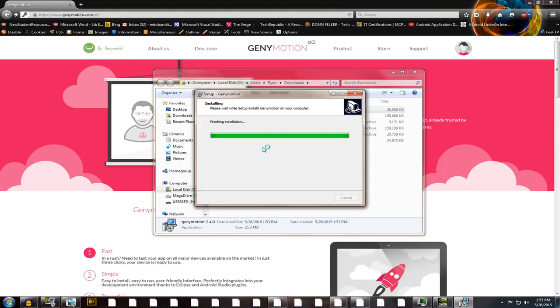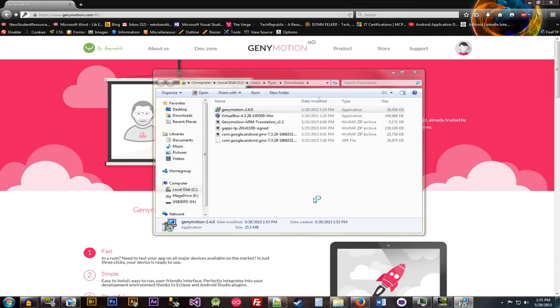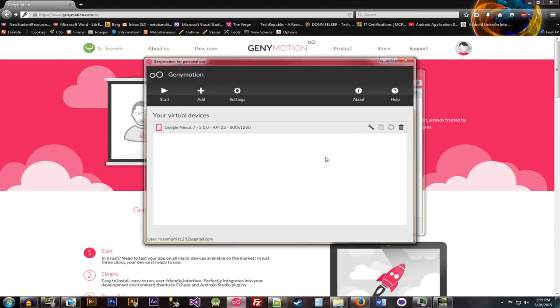So Genymotion, again, is a great, great piece of software. It's going to, for everybody that's developing Android, give you an emulator that is extremely quick. For those that migrated from Eclipse to Android Studio, you'll realize that the emulator is a lot quicker to that. But Genymotion's even quicker than Android Studios.